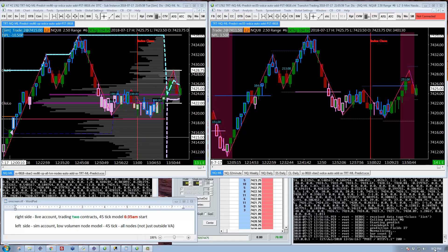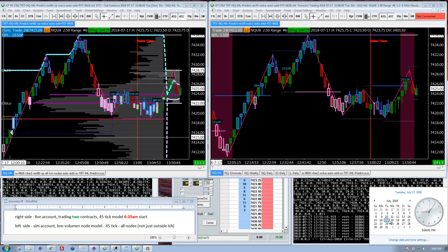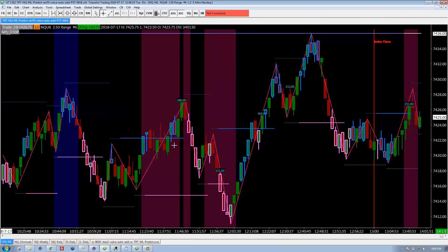Hi, this is Shane with The Natural Trader. It is July 17th. Today's result: $70. Yesterday was $1.40. Really, really approaching the markets cautiously here. Let's take a look at the trades.